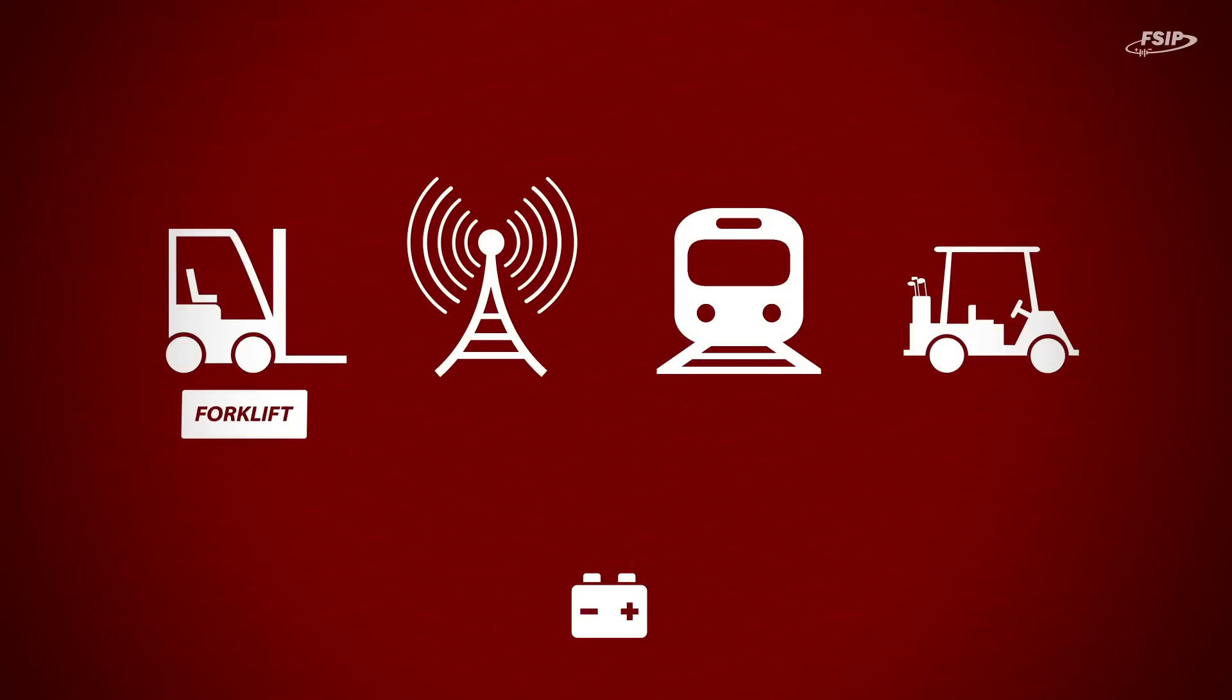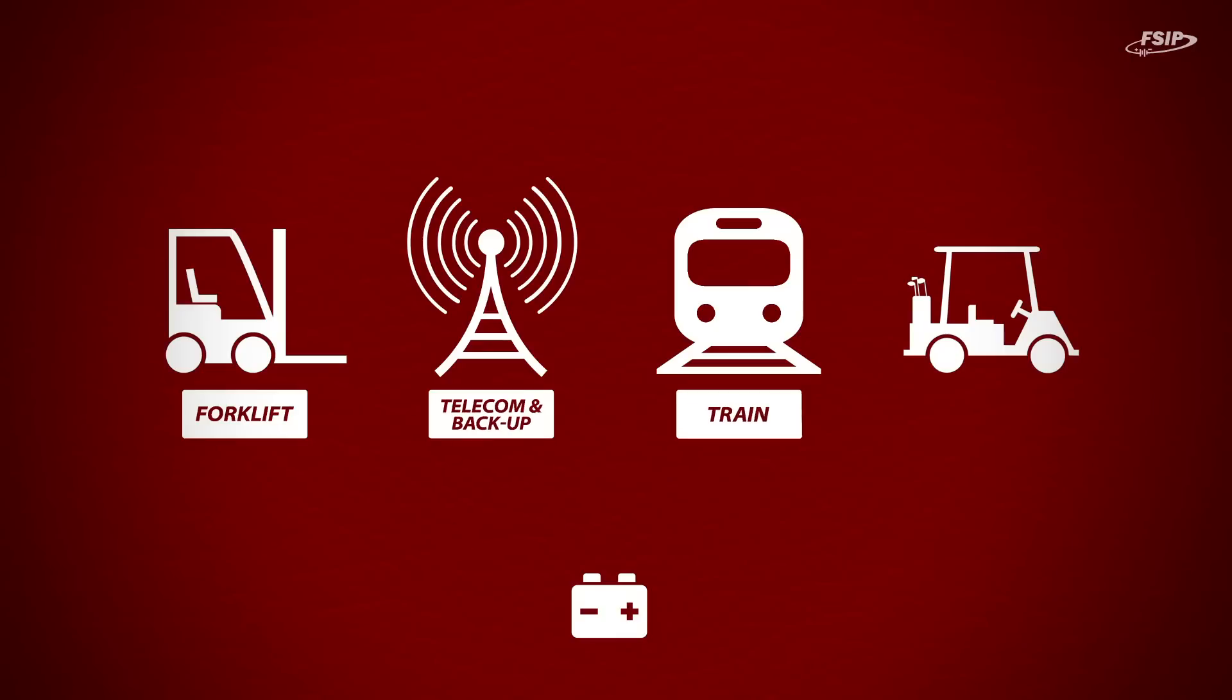These batteries are commonly used on forklifts, telecommunications and backup power, trains, golf carts and many other applications.